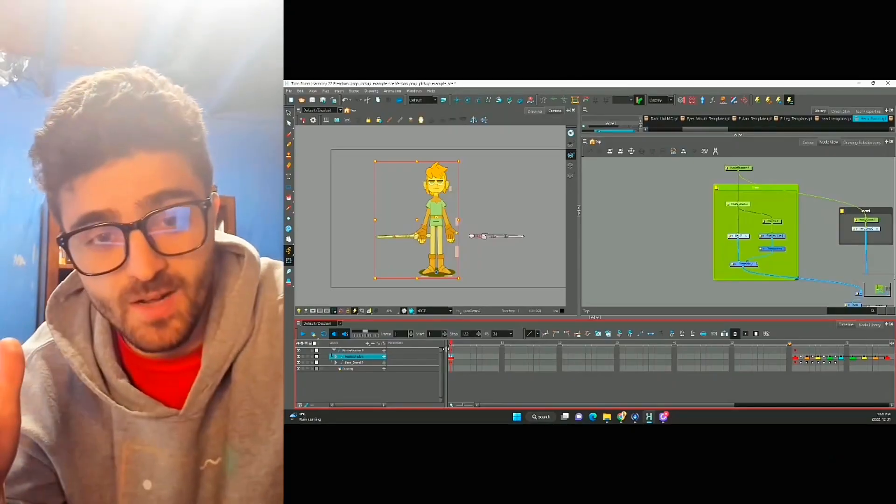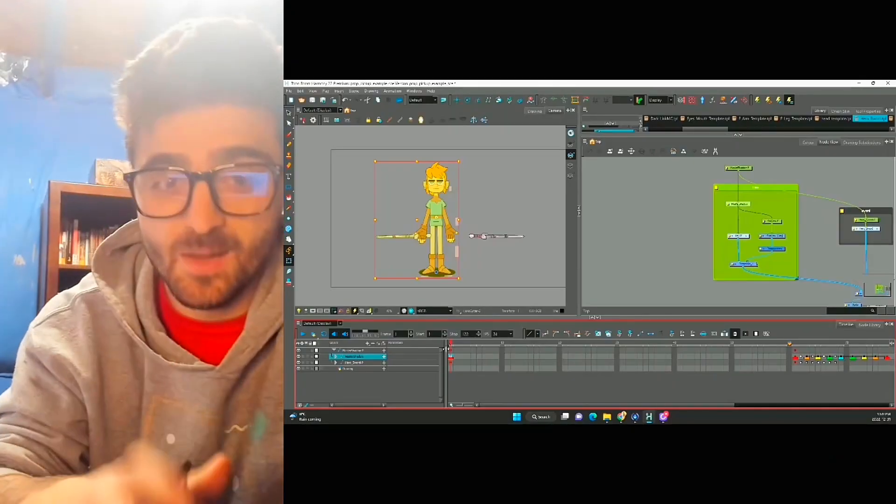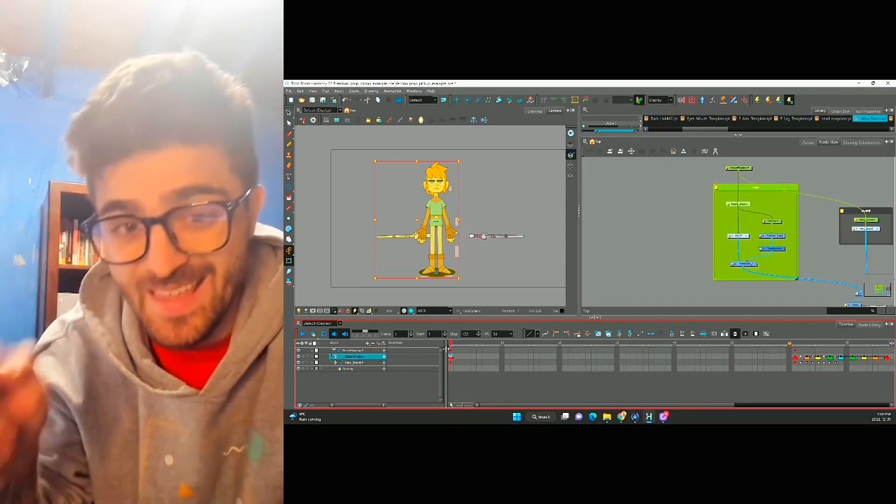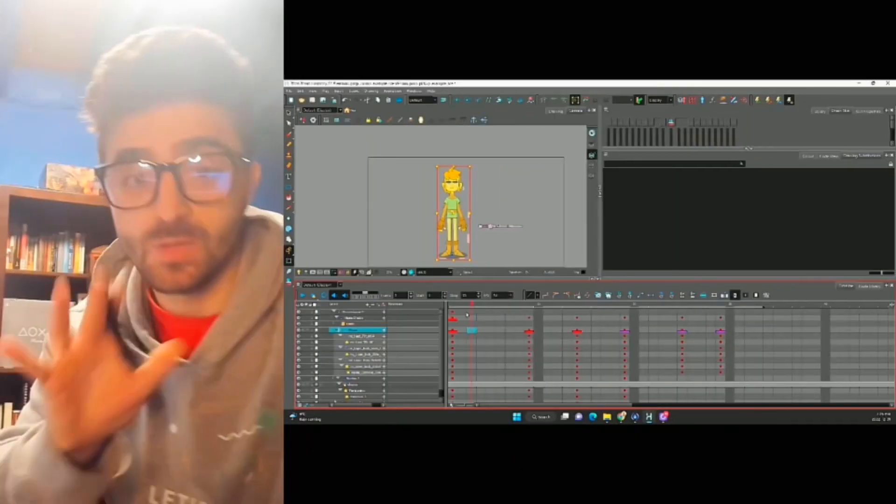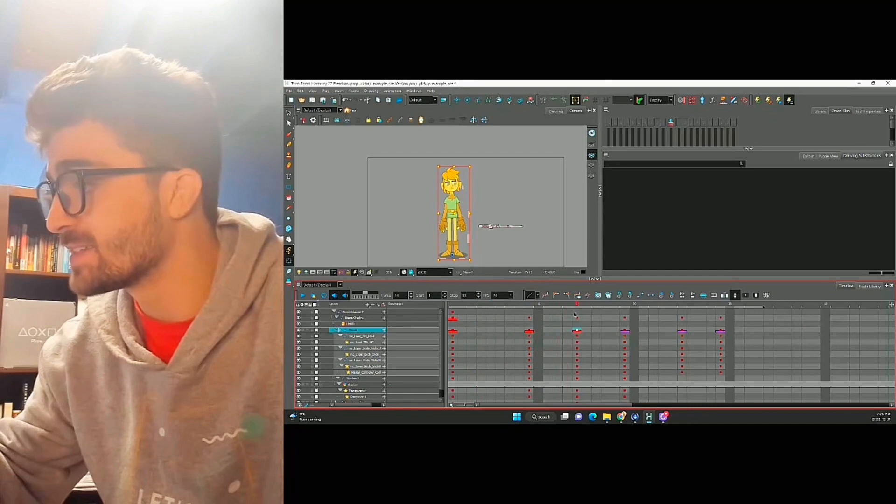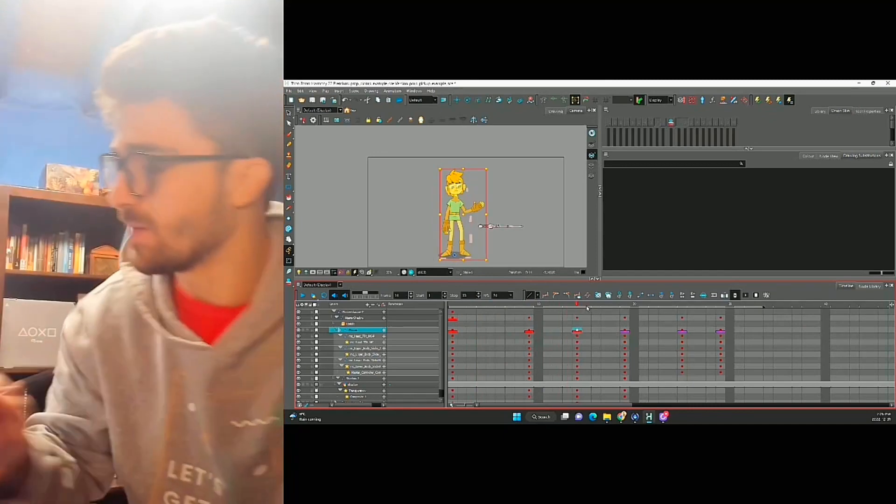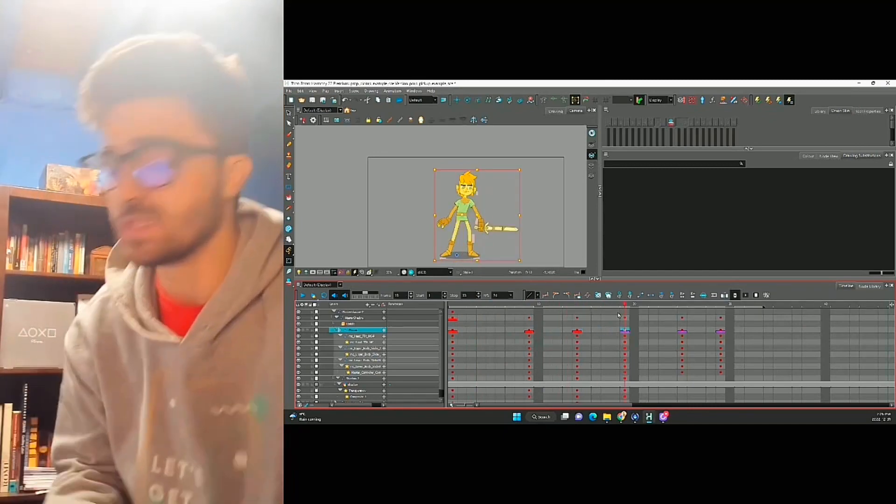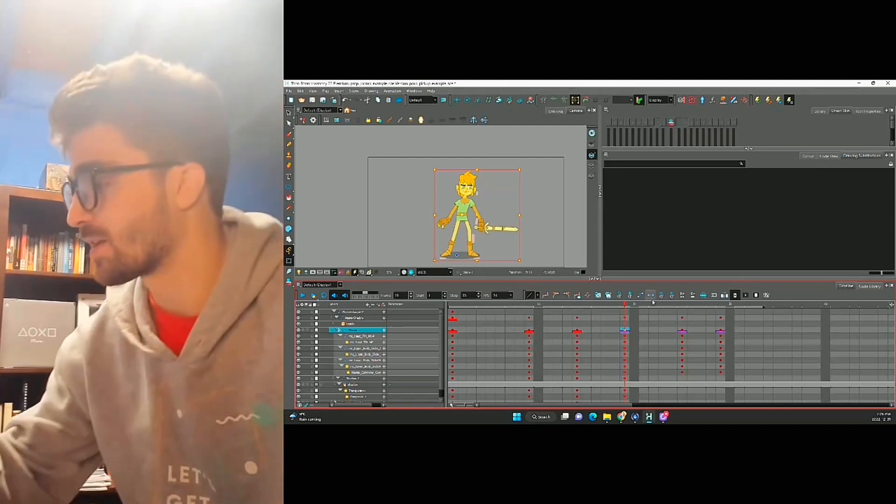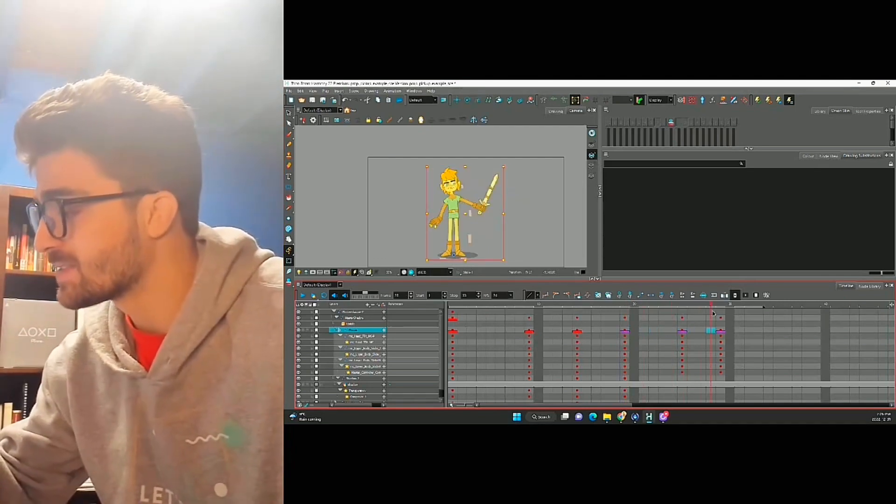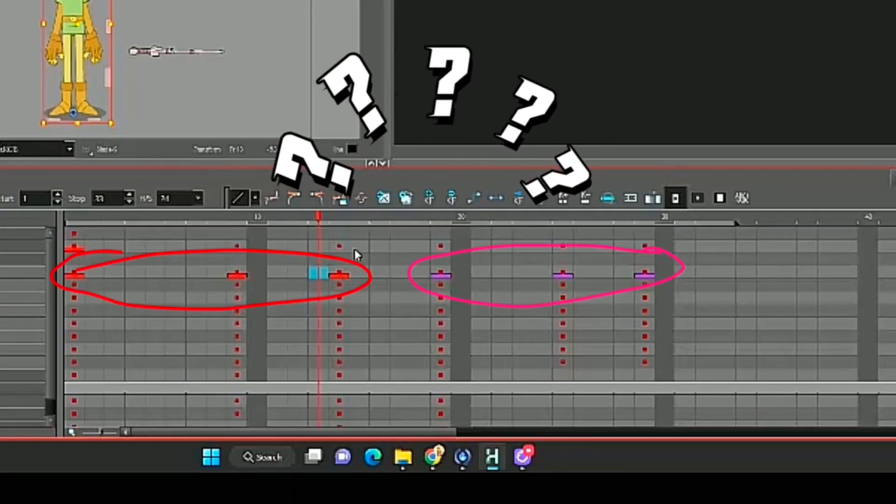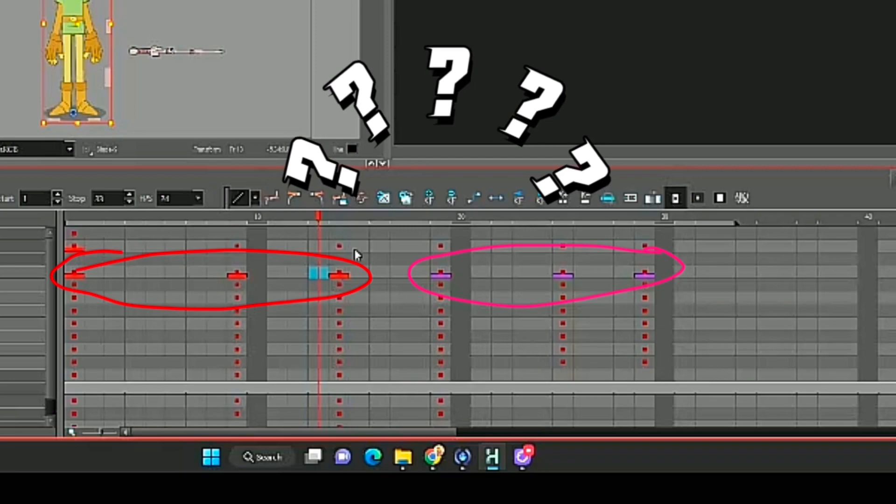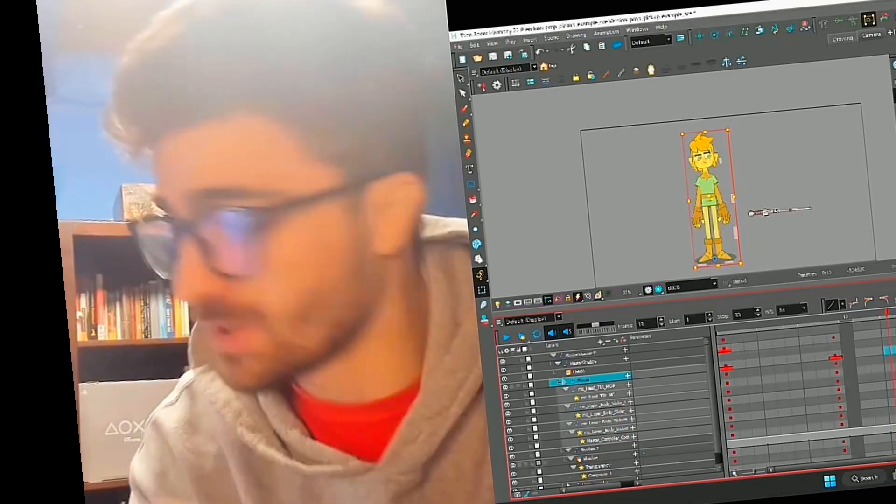Our scene looks kind of funny because we have two swords in it. We're gonna fix that when we go and keyframe our main poses. So let's scrub through. We have our anticipation as he goes to grab, we have an overshoot as he actually grabs the sword, and then he comes back and settles. You might be wondering why did I mark these frames in red and purple? Let's have a closer look.